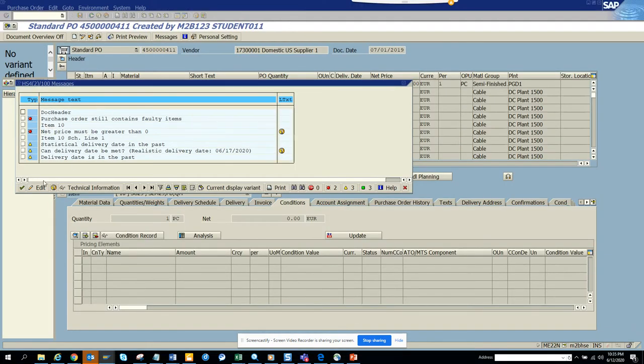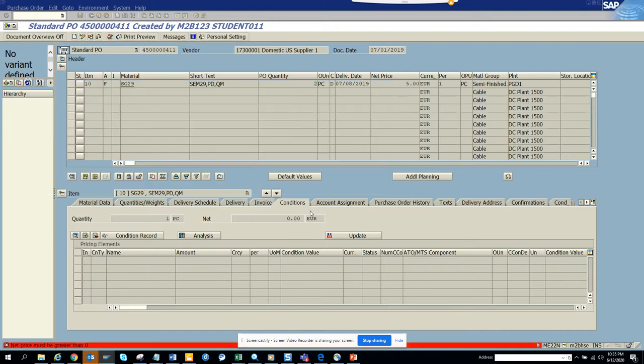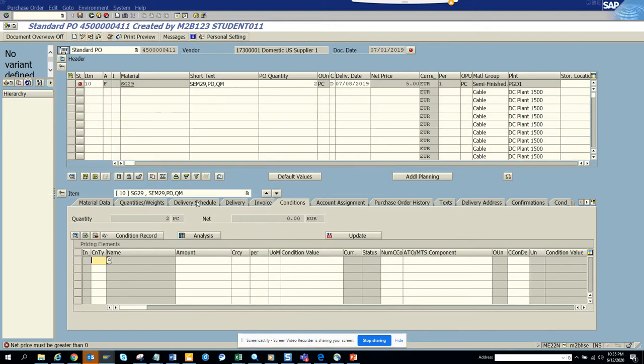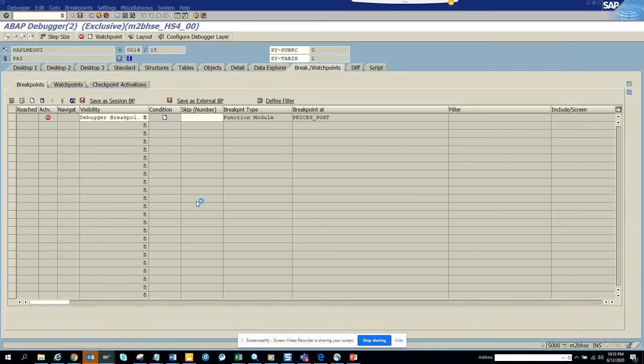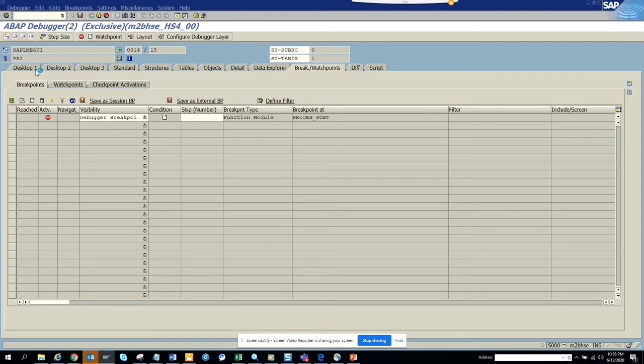And here it gave the error message. So what we can do, suppose at this point we want to see something related with prices. Again, we'll try to put a breakpoint here.